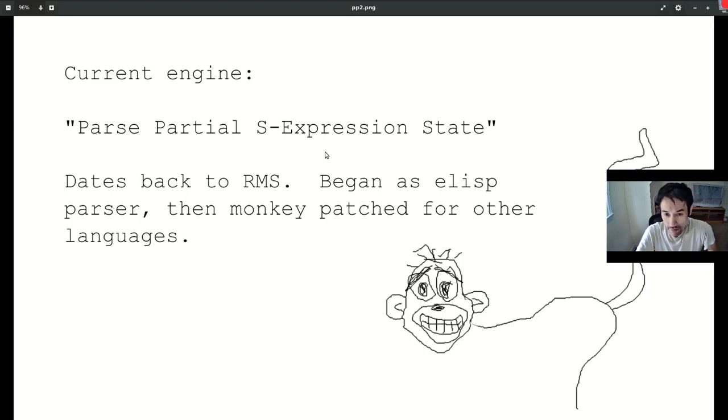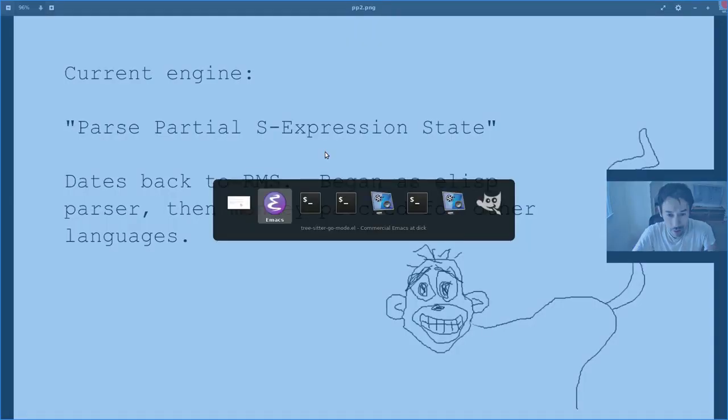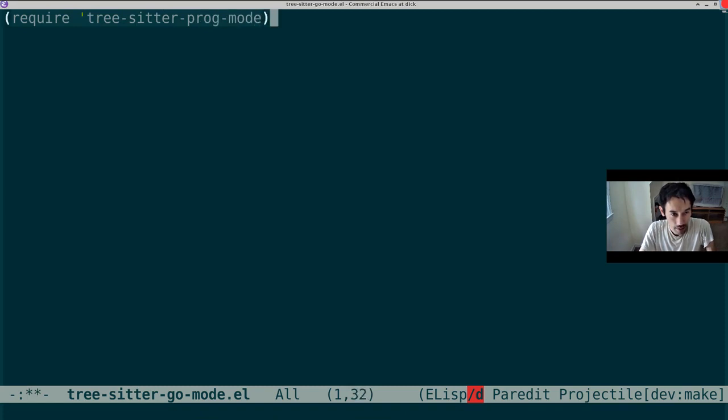Suppose there's this awesome new language that's come into the world, but alas, chose a terrible two-letter name, G-O. To get it going in Emacs, we create a TreeSitterGoMode.el. First, we require TreeSitterProgMode, which is a major mode that derives from FundamentalMode, much in the way that ProGMode derived from FundamentalMode.